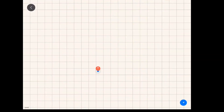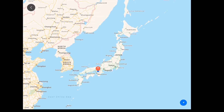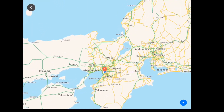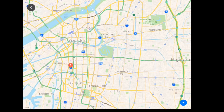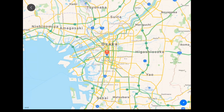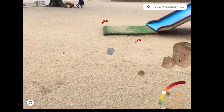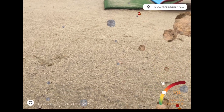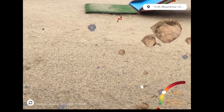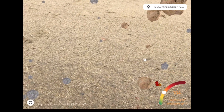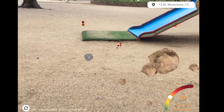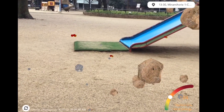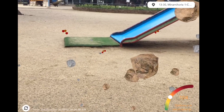PM10 particles are smaller than 10 microns and PM2.5 particles are more than 2.5 microns. But PM2.5 are a major concern for your health because they are small enough to penetrate deep into the lungs and can pose a significant health risk.